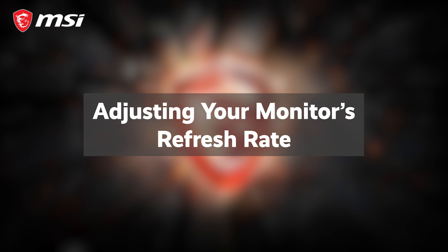Hey, so you just got a new MSI monitor, and you want to push the refresh rate to its limit. Here's how to do it.